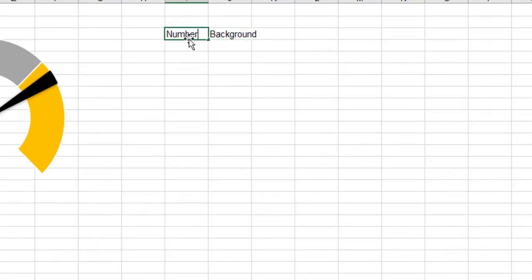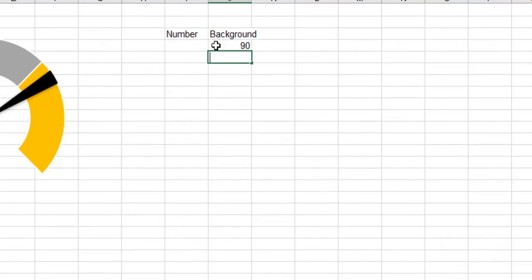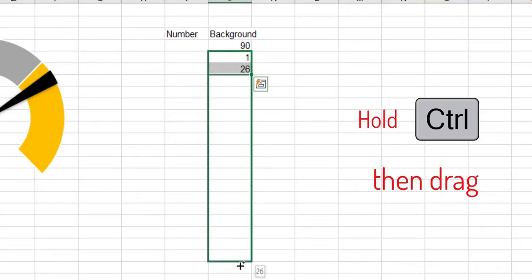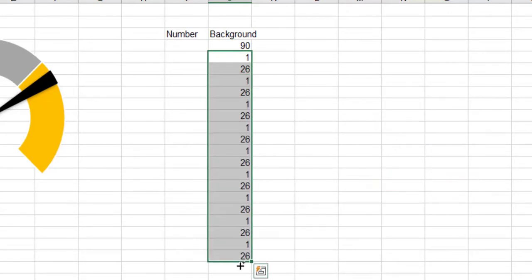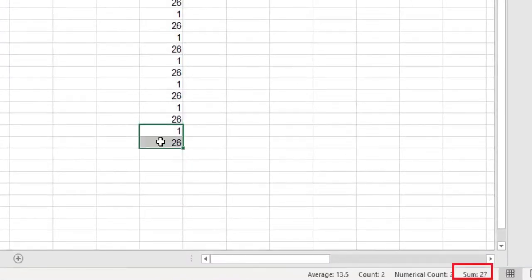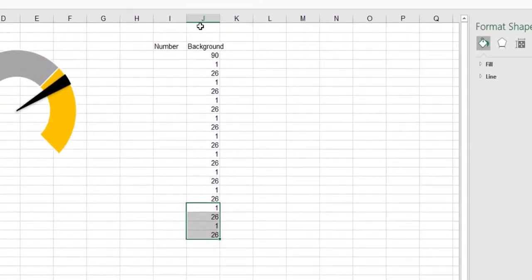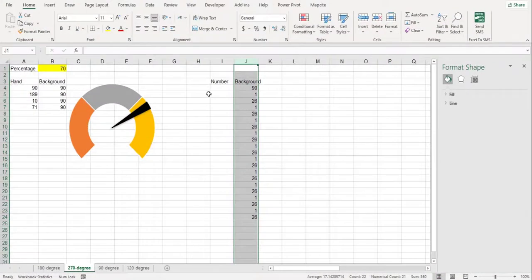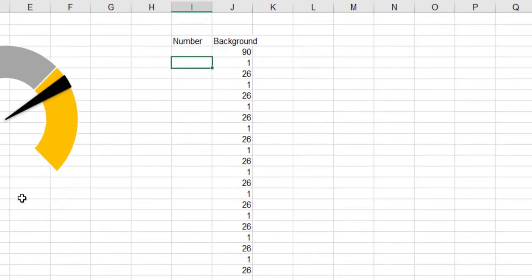In the 270-degree gate chart, we use the number 90 for the background. The background numbers consist of 90 and a combination of numbers: 26 and 1, and the last two numbers in the table are 25 and 1. It should be noted that the sum of the numbers in this background table used to draw the graph must be 360.